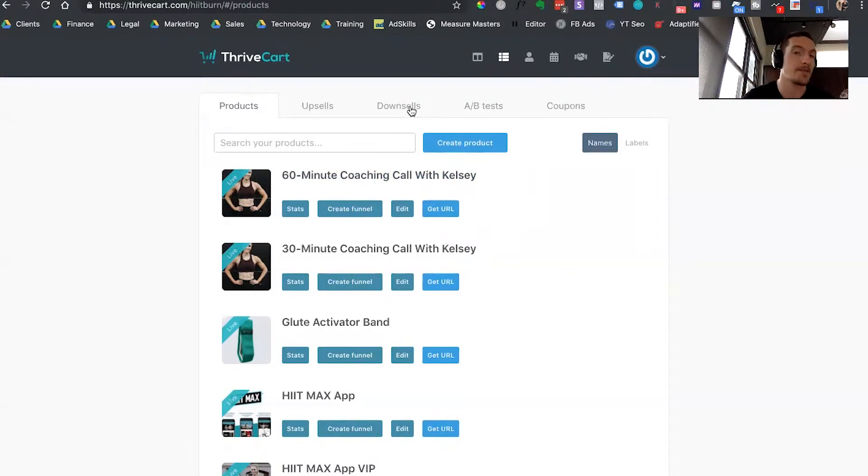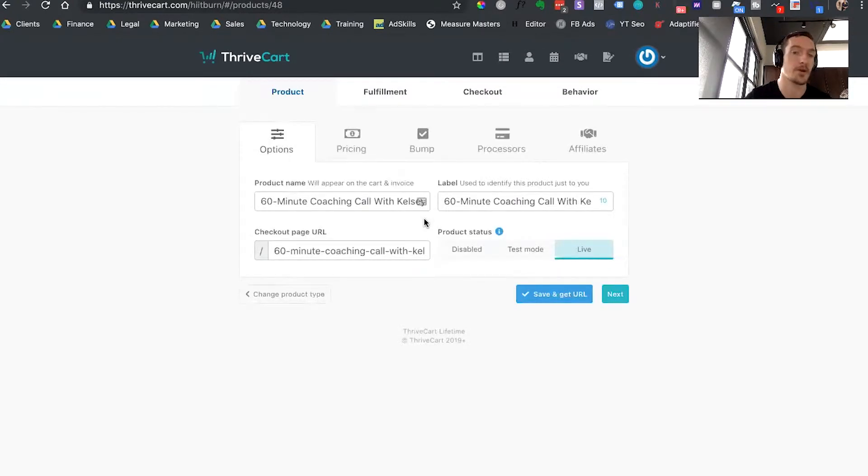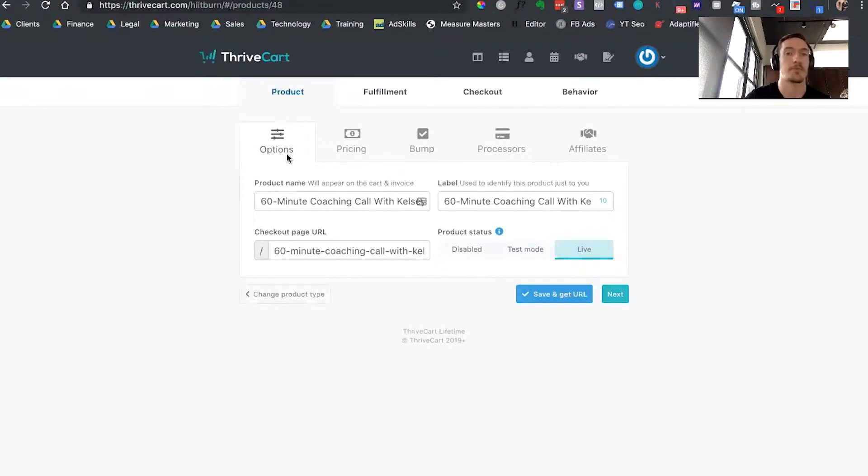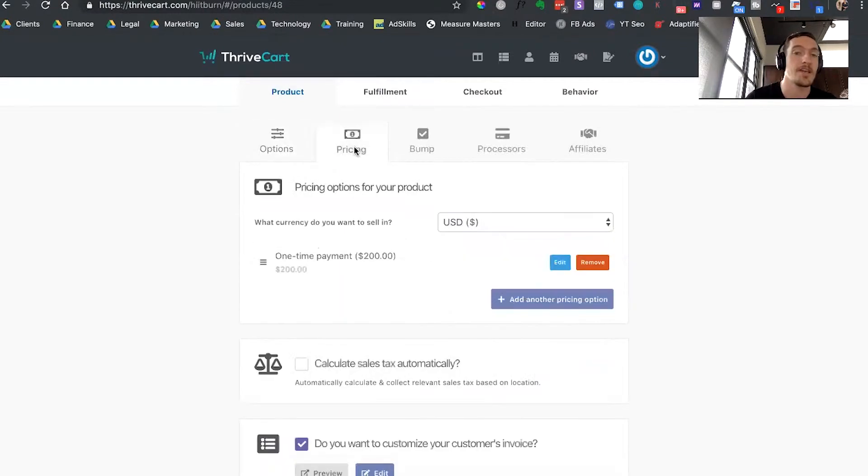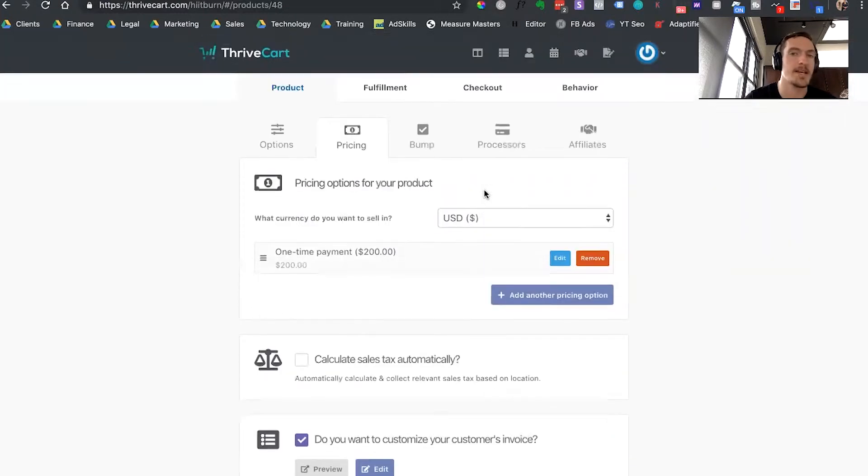So once you figure that out, the main thing that you're going to be doing is coming in here and editing products. And what I like about the products to set up is that they keep everything separated and it's very clear what you're working on at any time. You see here that you have separate tabs for options, pricing, bump, processor, and affiliates. Each one of these, when you come in here, is only going to have a few options. So it keeps it really easy to navigate the back end of the system.